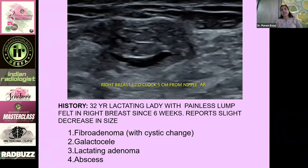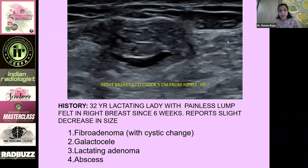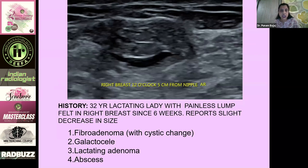The next case for polling: a 32-year-old lactating lady with a painless lump felt in the right breast for six weeks, with a slight decrease in size in the last two to three weeks. The options are: fibroadenoma with cystic change, galactocele, lactating adenoma, or abscess.